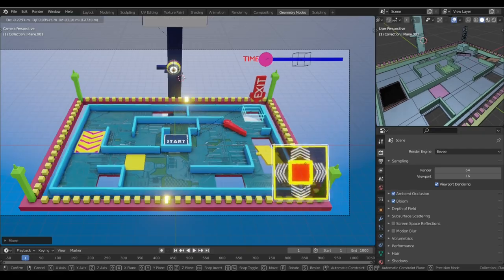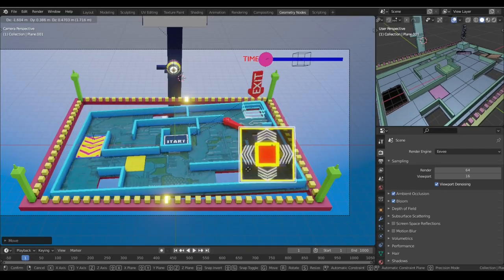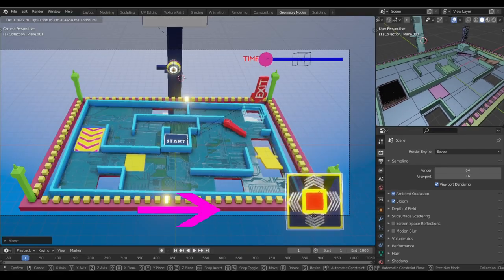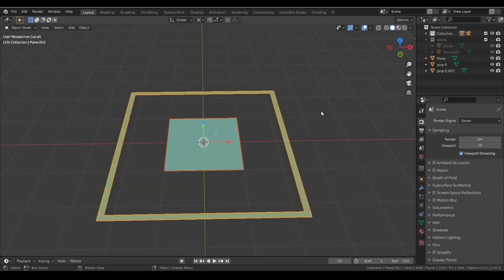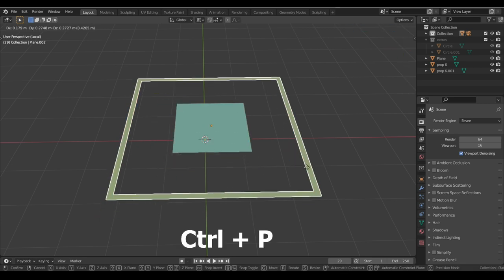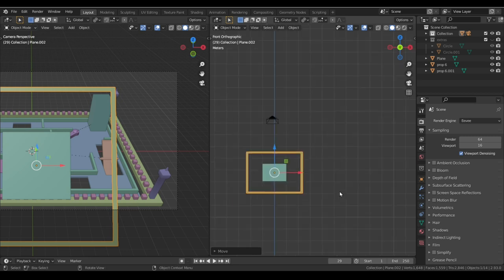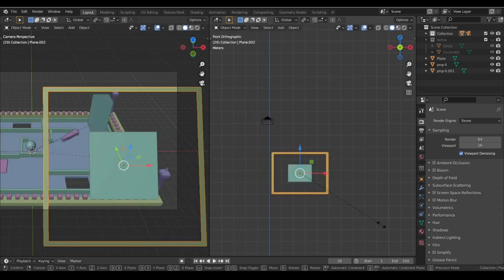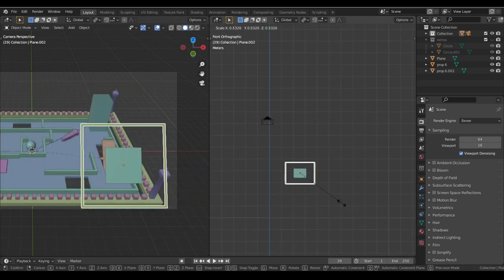Now we need a controller so we can grab it and balance our ball more precisely. To make this, create two planes of this shape. We set the inner plane as a child object of the outer plane with Ctrl+P, and place it near the camera so it's always in front of the camera and easier to grab.